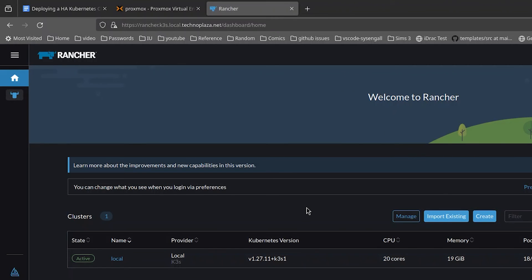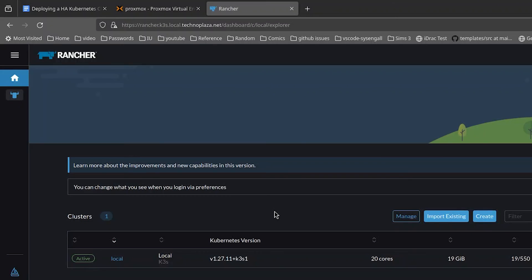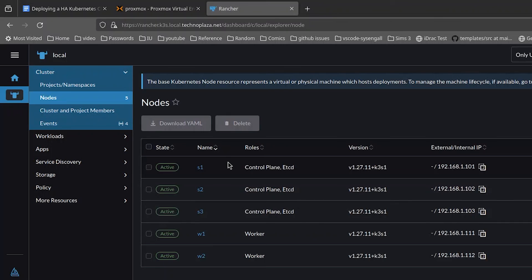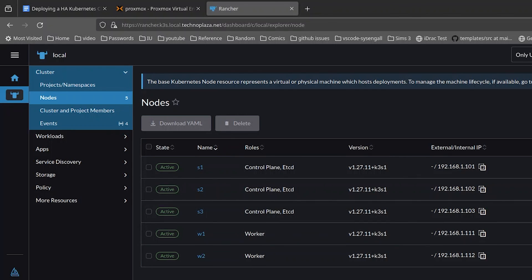Yeah, everything appears to be working. All of my nodes have 4 cores. We have 5 servers, so we do have 20 cores. We've got 4 gigs of RAM, so 19 gigs with rounding. This is the K3S version we installed. Click on the cluster, and we can get more information in here. Go over to our nodes. And yeah, there's our nodes. We are a control plane and etcd node for the first 3 servers and worker nodes for our 2 workers. Everything appears to be working just fine.